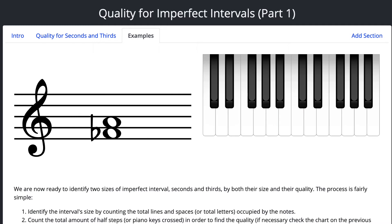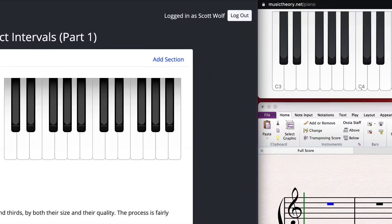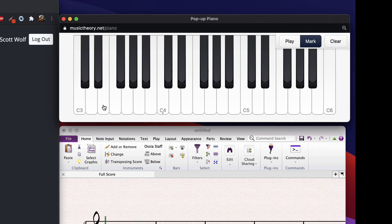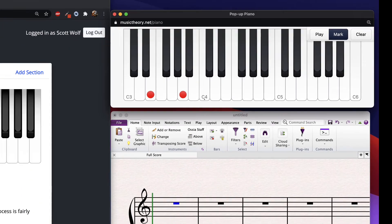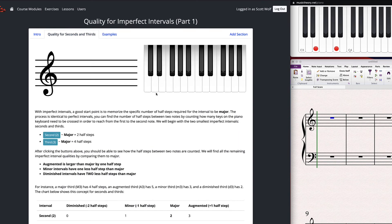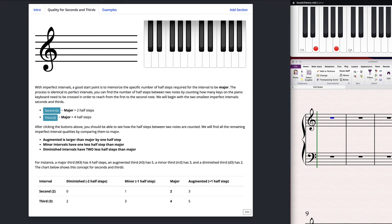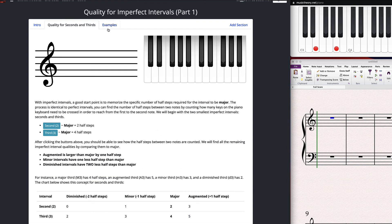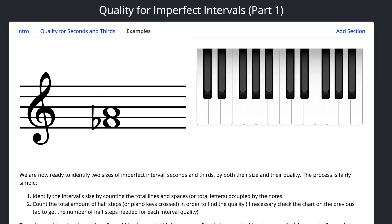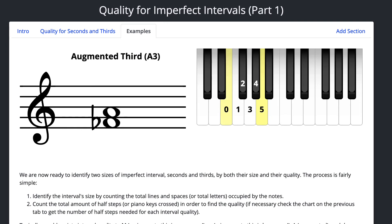Let's see. Number five. Ah, back to thirds. Okay. We can't cancel anything out here because we know the flat is changing the distance between the F and the A because they both aren't moving together. So F flat and A. Let's count them. One, two, three, four, five half steps. So maybe we don't have it memorized yet, so I'm going to go back and look. And here we go. A third for major would be four, and we got five. One larger. So must be an augmented third. There we go.